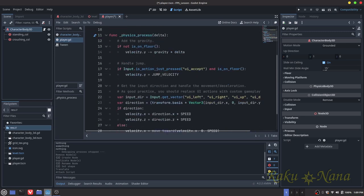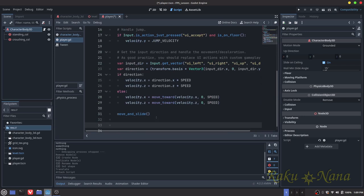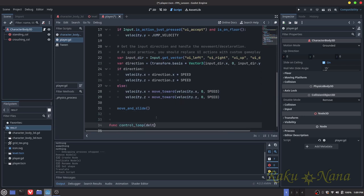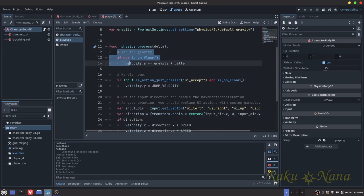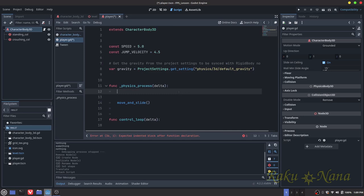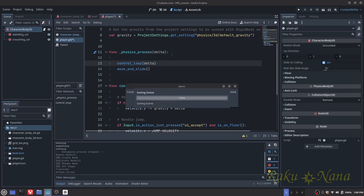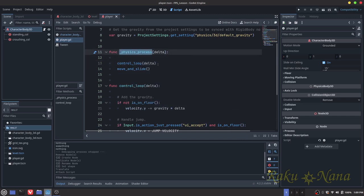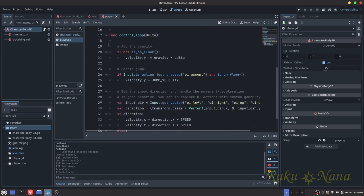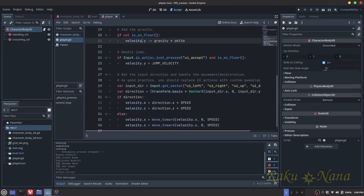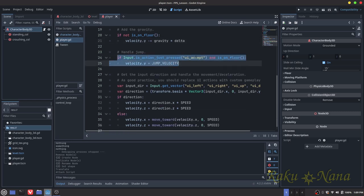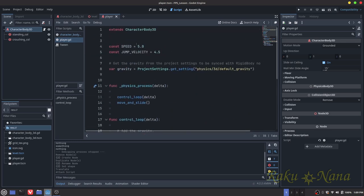Let me explain this code. I want to set it in its own function and pass in delta because it uses it. I'll take all this code, cut it and paste it into a new function, keeping the physics_process clean. As it says, here it's just adding gravity — so if we ever leave the ground it's going to push us down. Here is just an input to handle our jump, and they already gave us some variables such as our speed and our jump velocity.